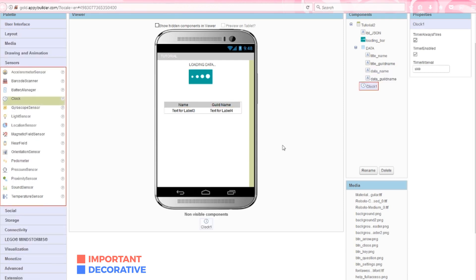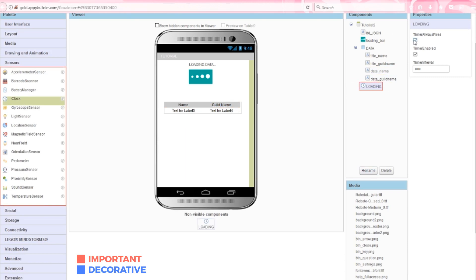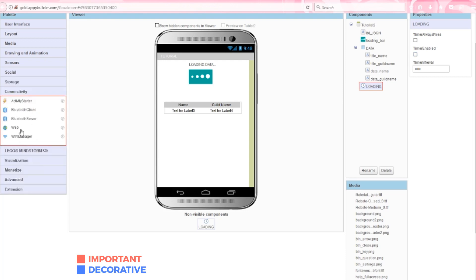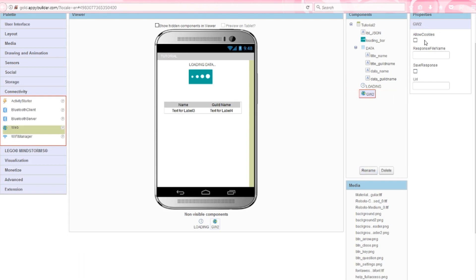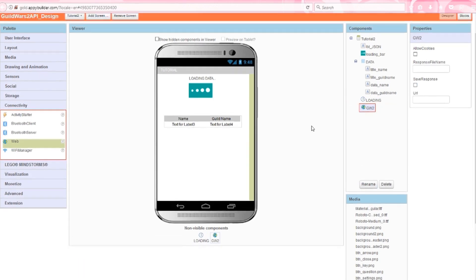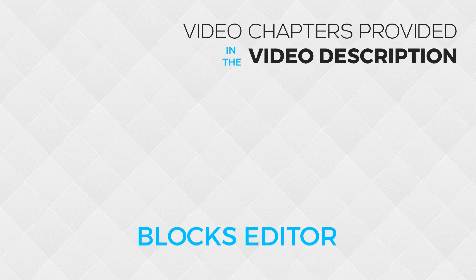Next, add a clock component named loading. Uncheck the timer always fires and timer enabled options, but leave the interval at 1000. This represents one second. Lastly, add a web component to the screen, call it Guild Wars 2, and uncheck every option in the properties window. So our really ugly test page is done, let's move on to the block section.